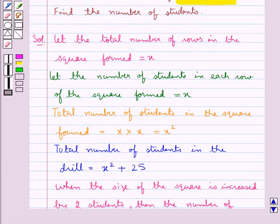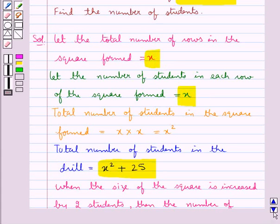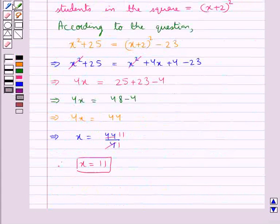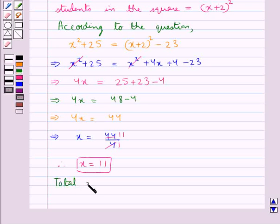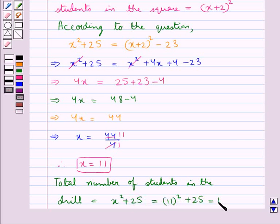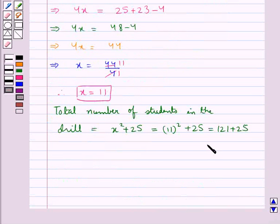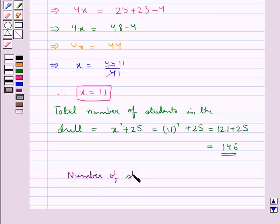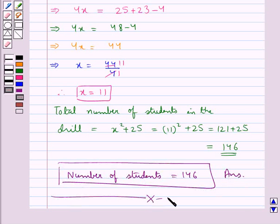We had assumed the total number of rows in the square formed is x and the number of students in each row is also x, and the total number of students in the drill is x squared plus 25. So as we have got the value of x, the total number of students in the drill equals 11 squared plus 25, that is 121 plus 25, which comes out to be equal to 146. So our final answer is: number of students equals 146. This completes the session. Hope you have understood the solution of this question.